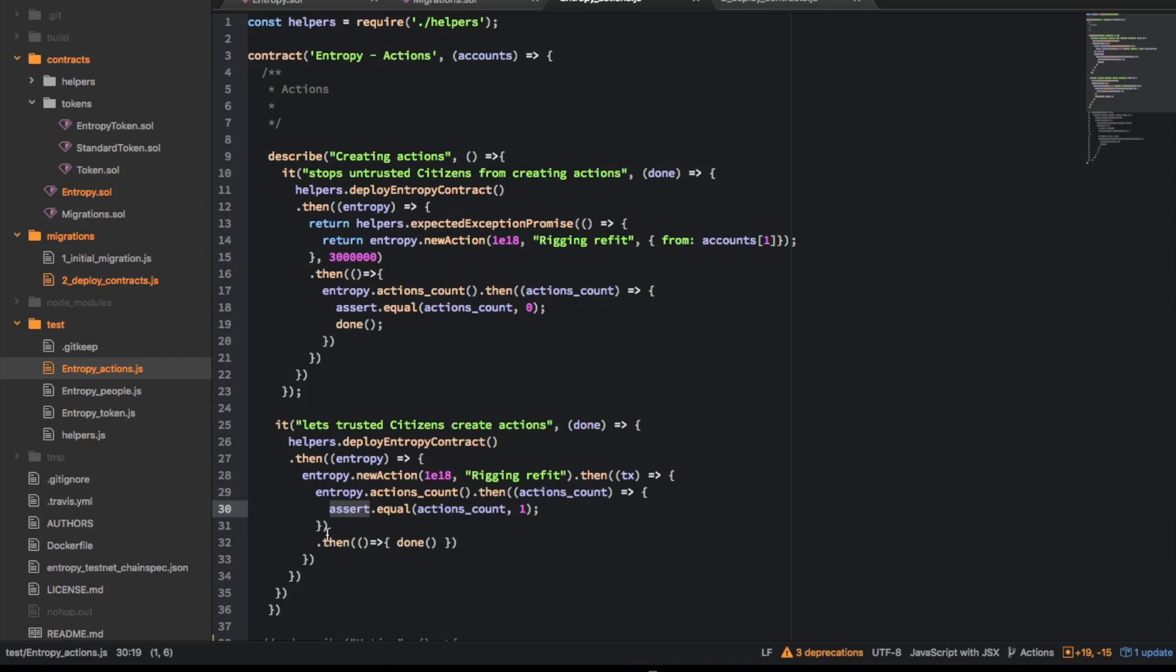So here we have to once this is done then we can do the done function but this is a little bit awkward it feels.